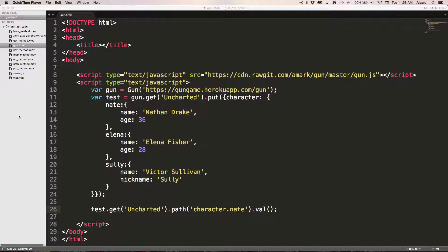Hello everyone, this is Alvaro and today I'm going to talk about the val method. Val is a read-only method and it doesn't subscribe to any changes, but it's perfect for debugging because it prints the results in the console.